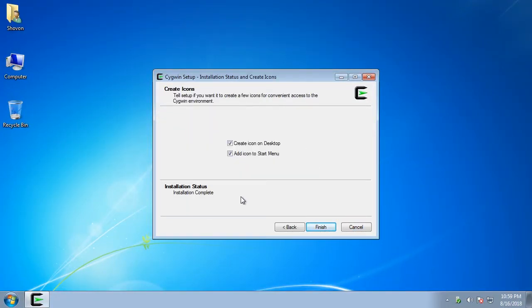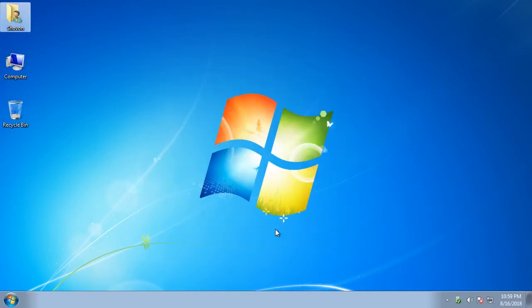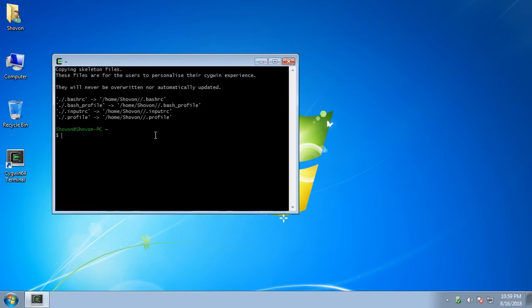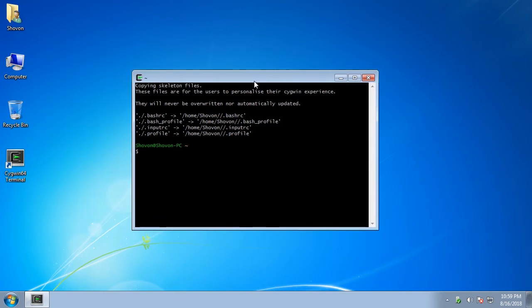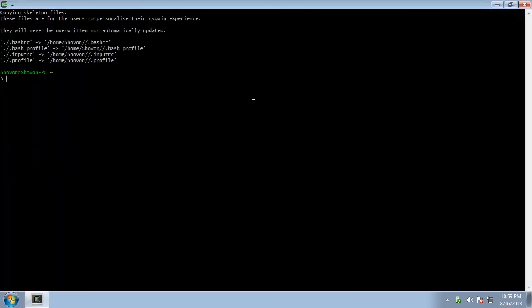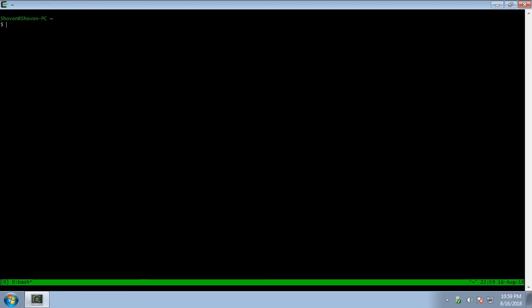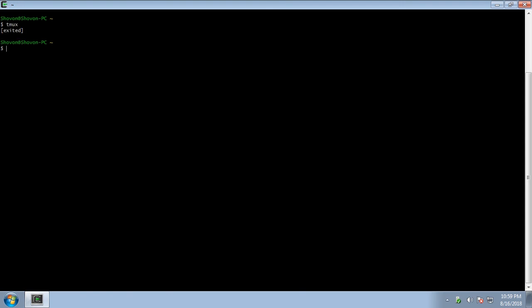Tmux should be installed now. Click on finish. A new icon should appear on the desktop. Double click on it. Now you can run tmux with the command tmux. As you can see, tmux is working. Now exit out of tmux with Control-D and I'm going to close the terminal.